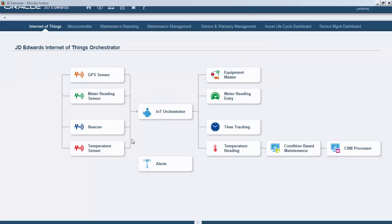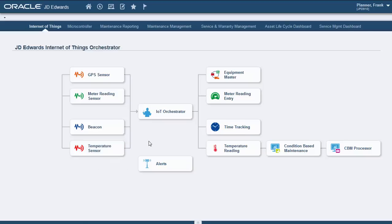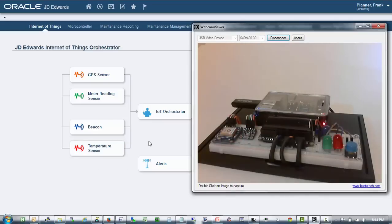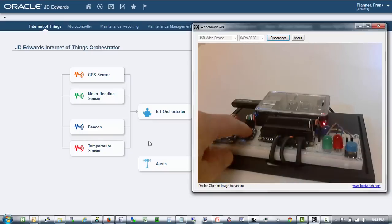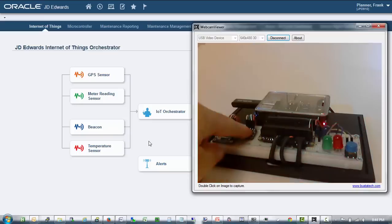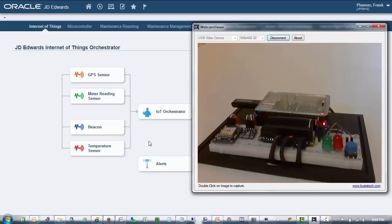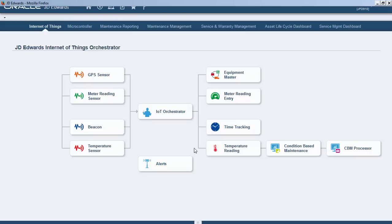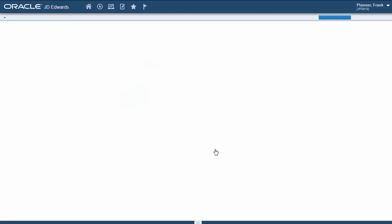Our last demo case is a temperature sensor which will trigger a condition based maintenance alert once the temperature exceeds a certain threshold. I will bring up the webcam again. The green blinking light means that our current temperature is within range, but as soon as I place my finger on the temperature sensor the green light will stop and the red light will start blinking. We are storing the temperature readings in the supplemental data table F00092, and we can include this table in any form by using CAFE1.